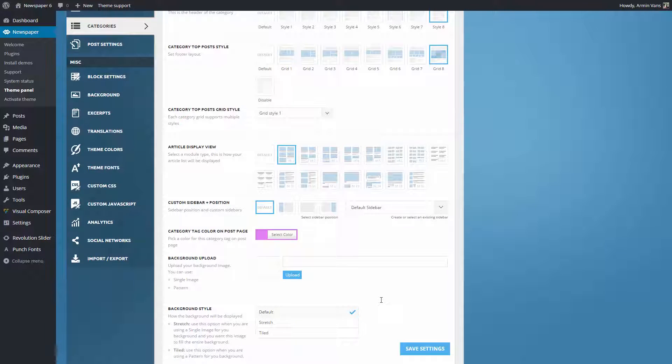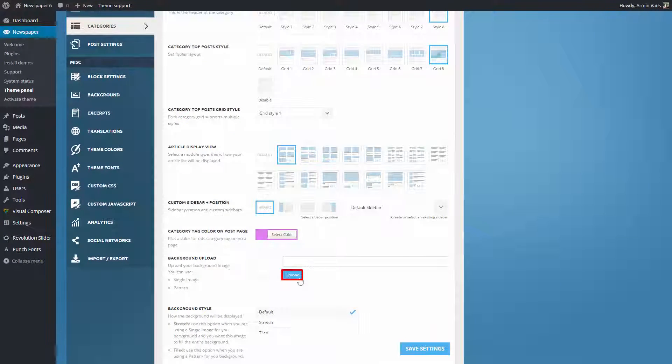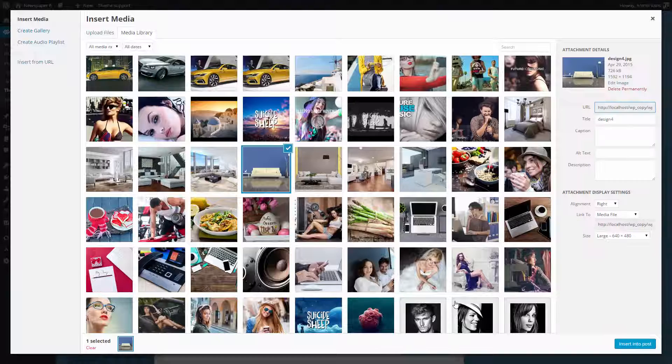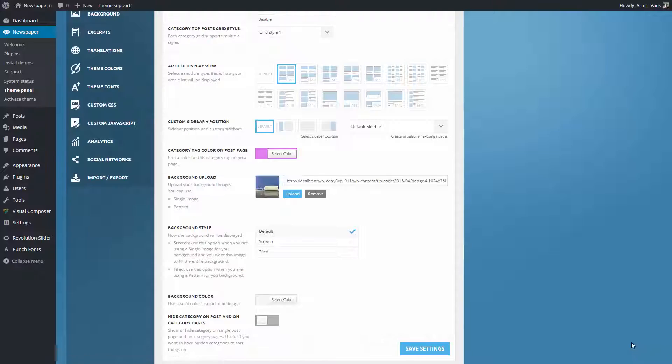And now, let's add a background image to make this category absolutely unique. Click upload, and choose the image you desire, and save the settings.